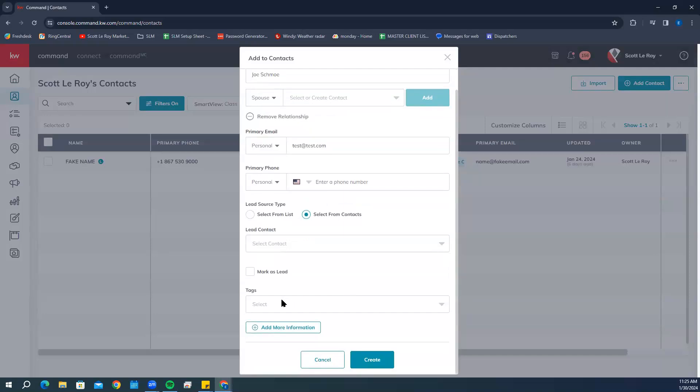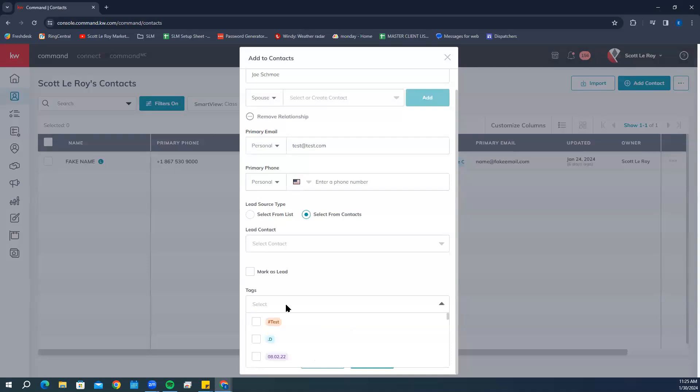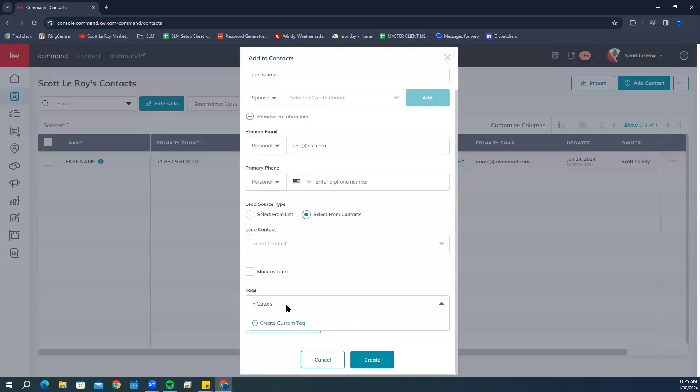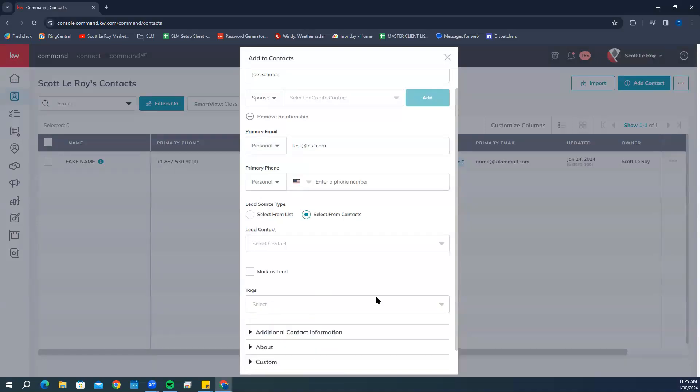Then we have tags. Tags are a way to group your contacts together for things like sending out campaigns or setting up your contacts on a smart plan. For example, if you have a bunch of contacts who are Florida Gators fans, you can create a tag called FL Gators. It's going to prompt you to create a custom tag. If you've already created this tag before, it'll pop up here and you'll be able to select that from the list.